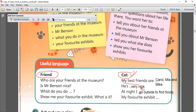And show me your favorite exhibit. What is it? What is your favorite exhibit? Anything? My favorite exhibit is the gold mask. All right, so that is for making a conversation about what happened, about a person at the museum.